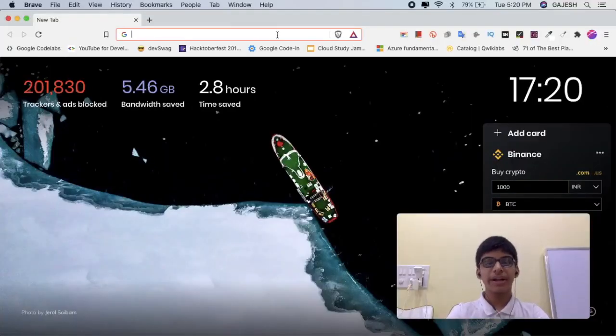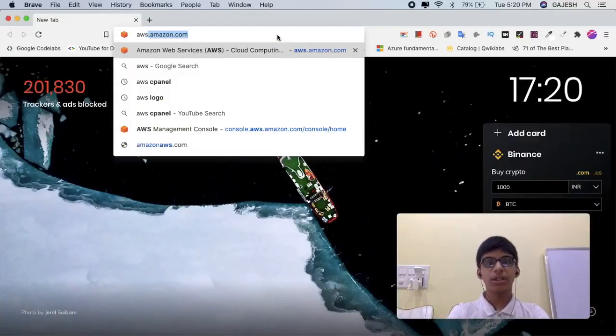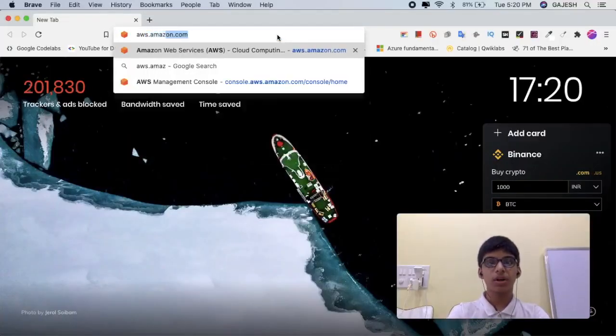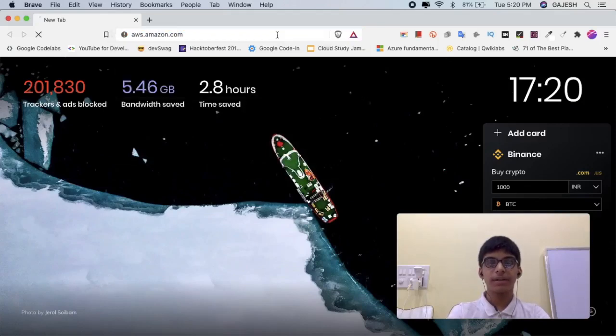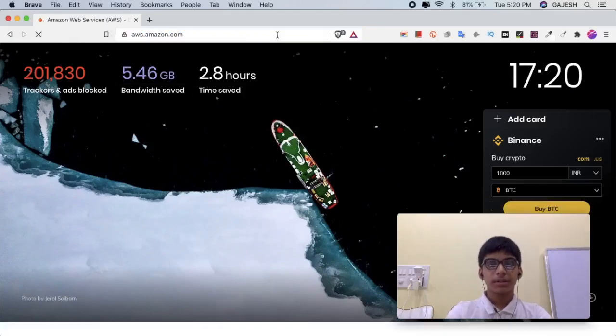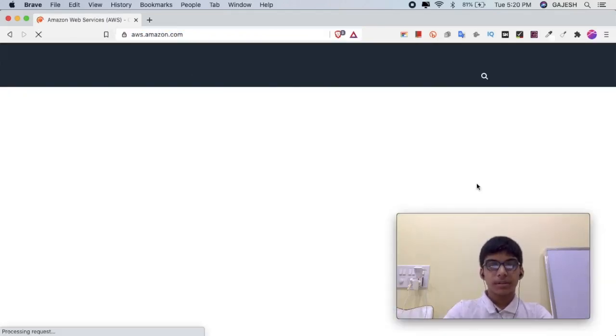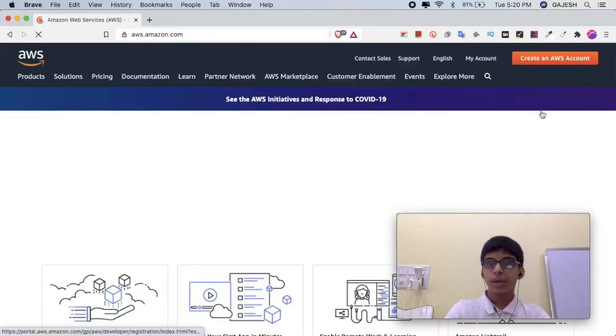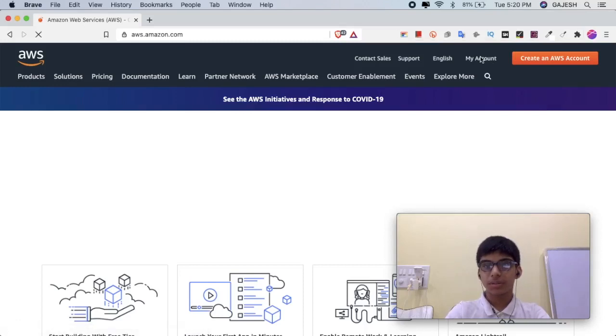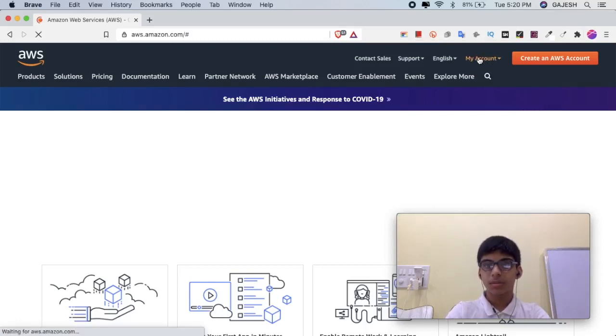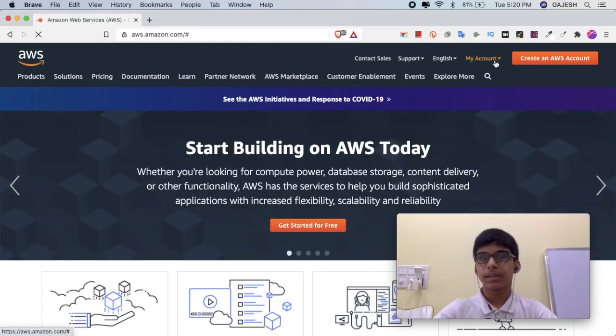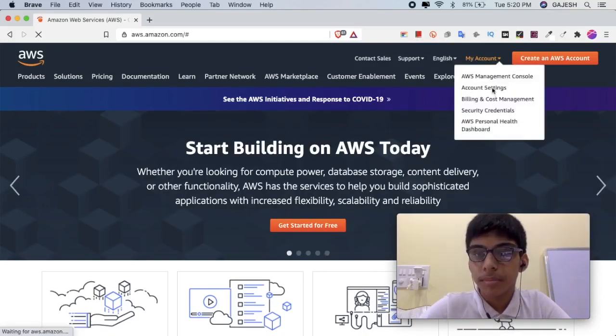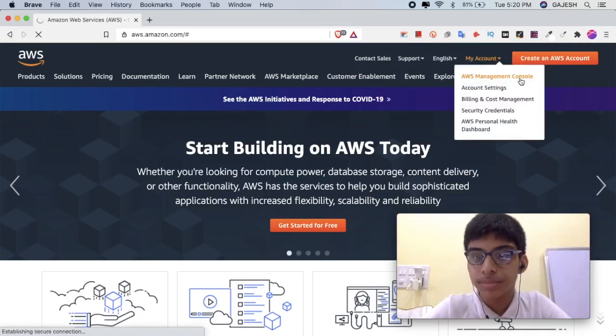Guys, open your web browser and type aws.amazon.com and hit enter. Now login to your AWS account. Hover to My Account and click on AWS Management Console.